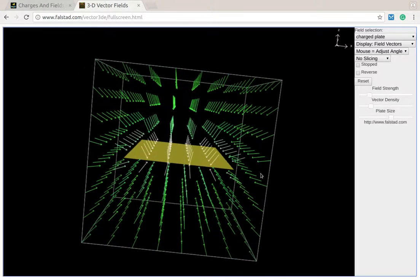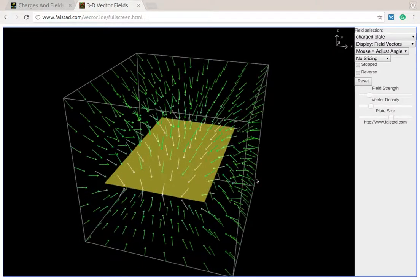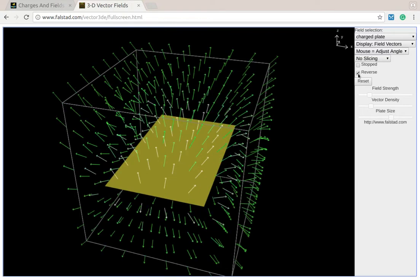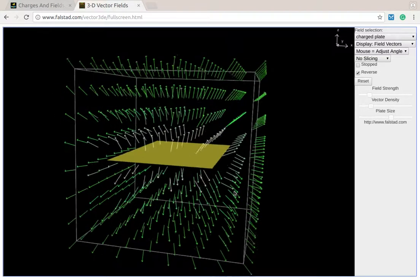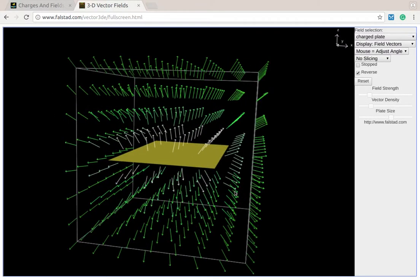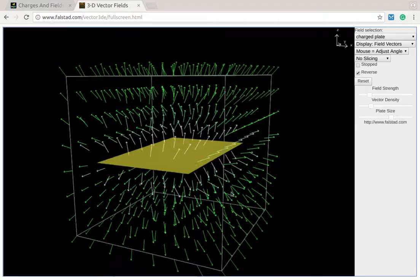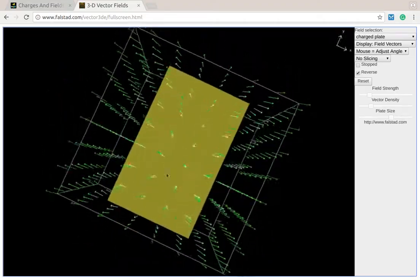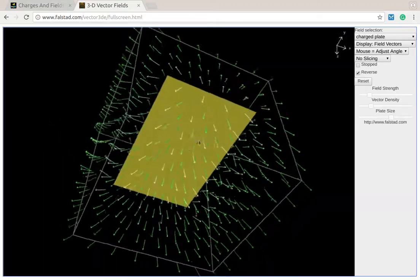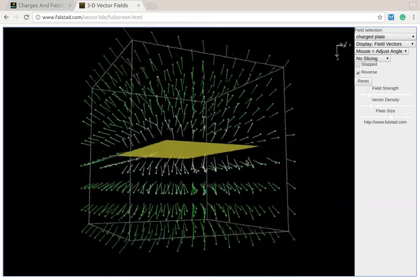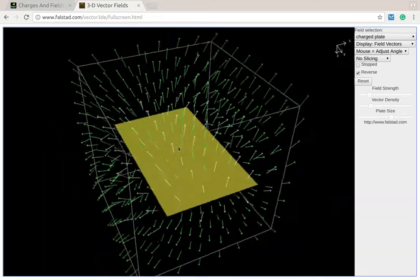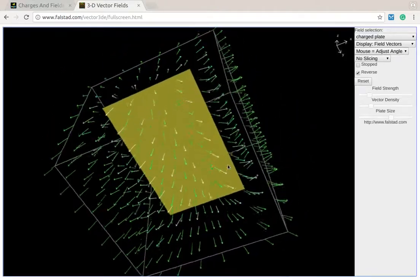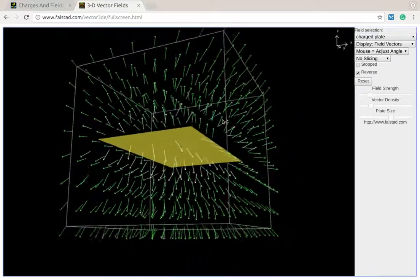Again, these arrows are pointing towards it, so that means it's a negative charge distribution. If I were to reverse that, that shows me a positive charge distribution. So in this case, the charge is spread out over that whole plane, and I can take a look at the way the field lines go around it.